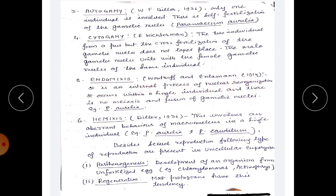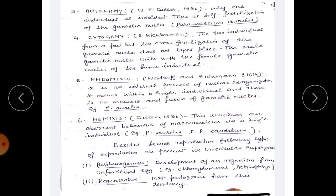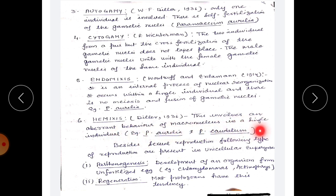Endomixis, described by Woodruff in 1914, is an internal process of nuclear reorganization occurring within a single individual; there is no meiosis and no fusion of gametic nuclei — occurring in Paramecium aurelia. Hemiixis, described by Diller in 1936, involves an aberrant behavior of the macronucleus in a single individual, occurring in Paramecium aurelia and Paramecium caudatum.